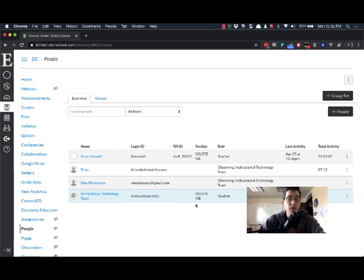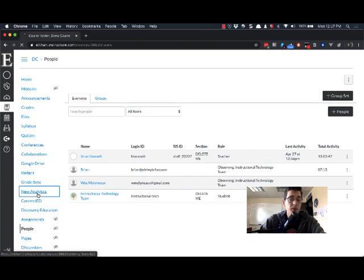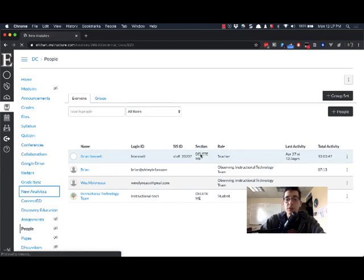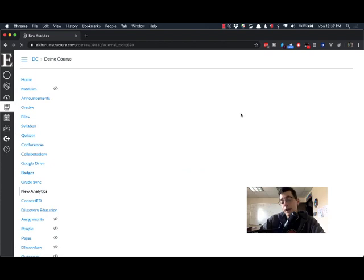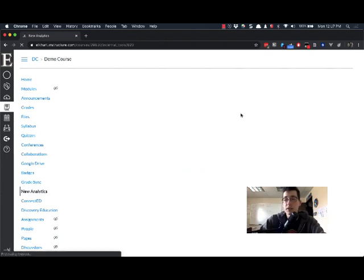The other place you can go if you want to see more detail is a menu option on the left called New Analytics. If you go to New Analytics, this will load a dashboard that you can use to filter student activity.